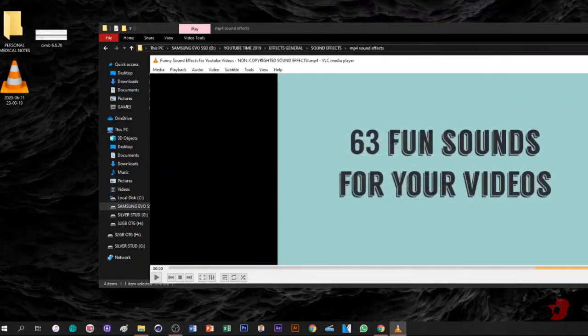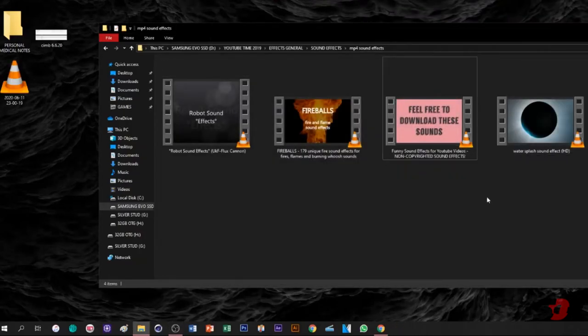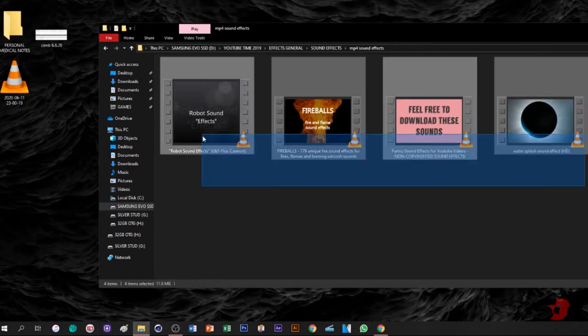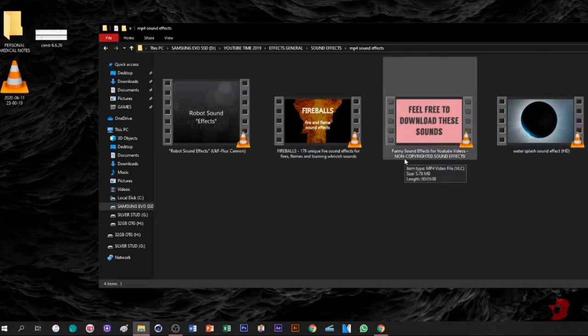Hey guys, so let's say you already downloaded your videos or sound effects. How are you going to convert this video to MP3 just by using VLC?